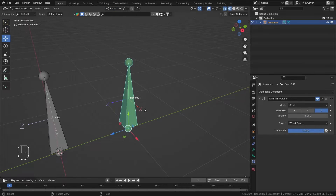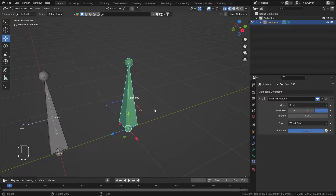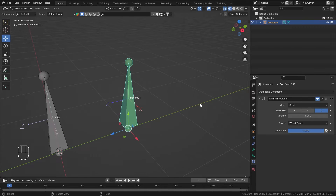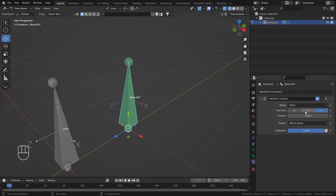If I scale on Z, something interesting happens — it also scales on Y and X. The way this constraint works is it tries to maintain the volume. With Strict mode, on whatever axis you select, it will compensate the other axes to preserve volume.